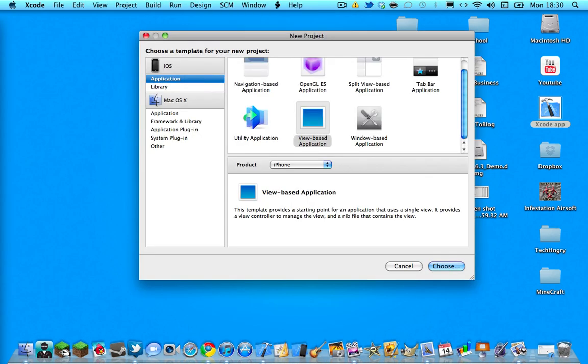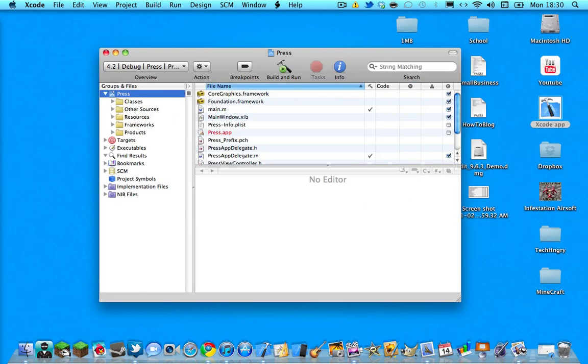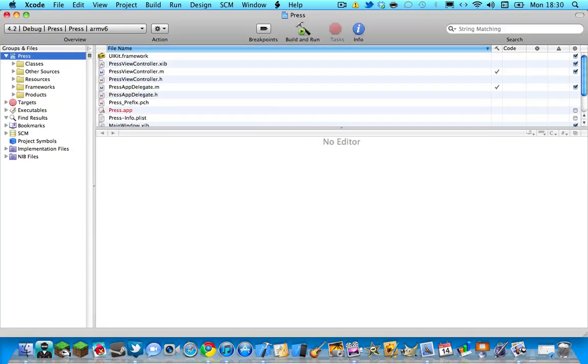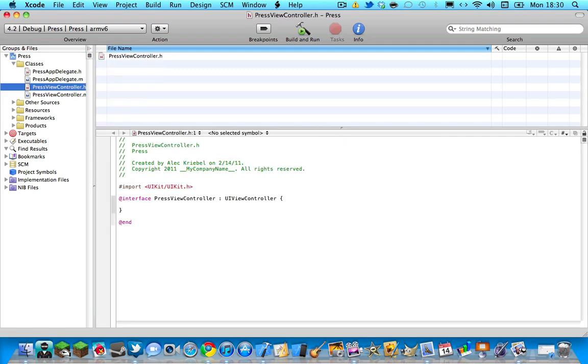The first step of doing this is creating a new project, or if you want to add this to an existing project you don't have to do it. But if you do, I'm suggesting you do a view based application and I'm just going to name mine Press. The first thing you can do is expand your classes folder and go into your view controller.h file, and after the interface brackets you can hit enter a few times and then create our own brackets.